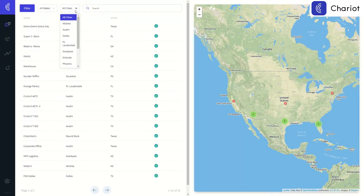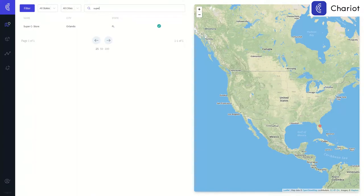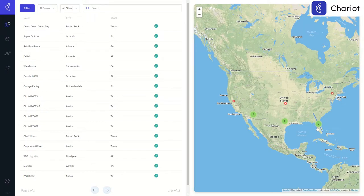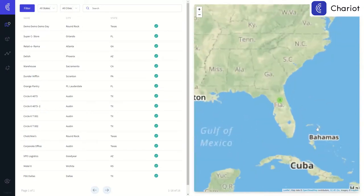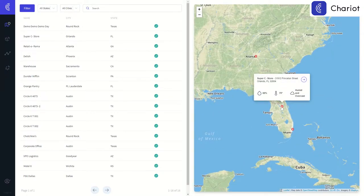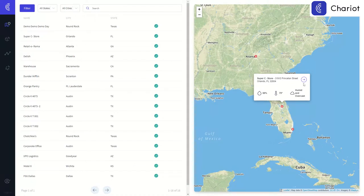When you first log into Chariot, you will see a list of sites. You can use the filters at the top of the screen or the map to the right to drill down into whatever site you're looking to get information on. Once you have found the site that you are wanting to work with, simply click into it.